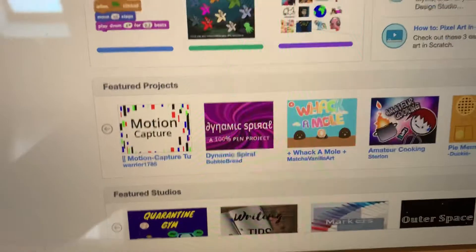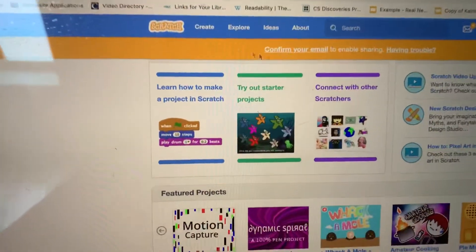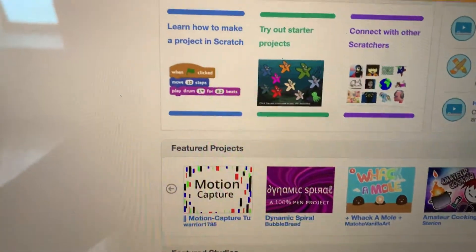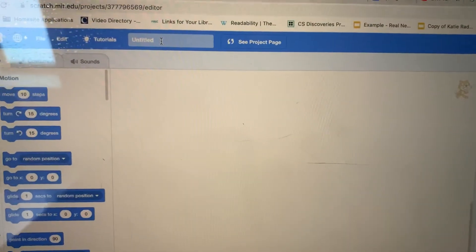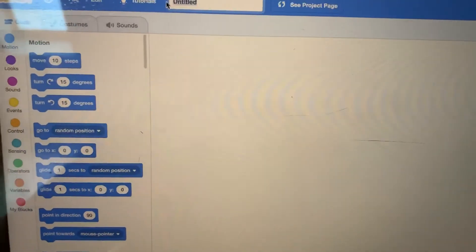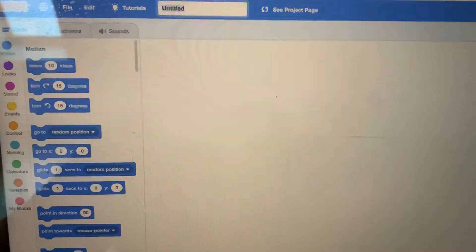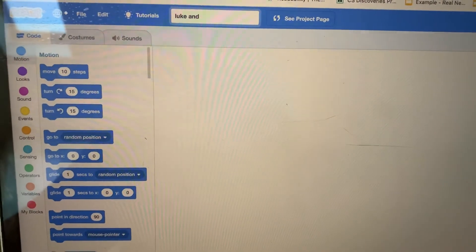Then from here, you're going to click on Create. Click up at the top where it says Untitled and type in your name and your partner's name.